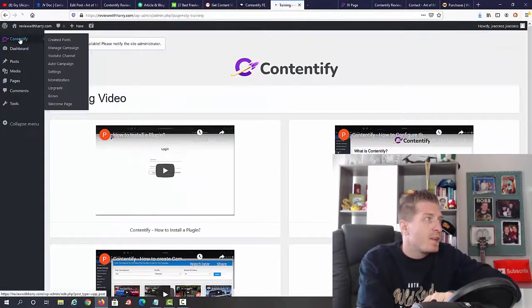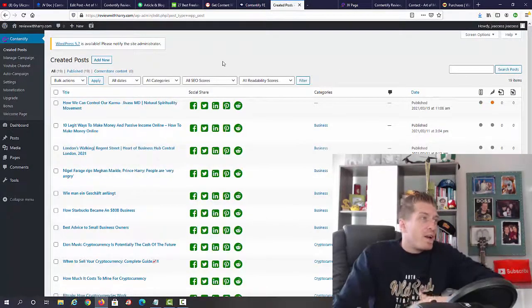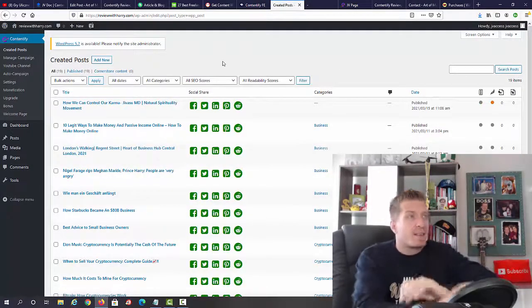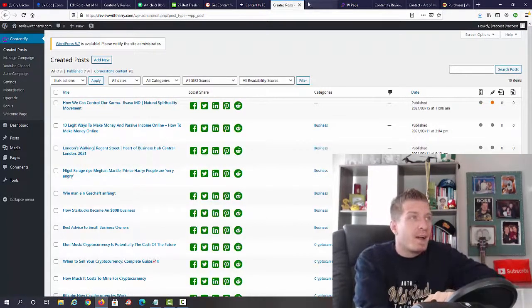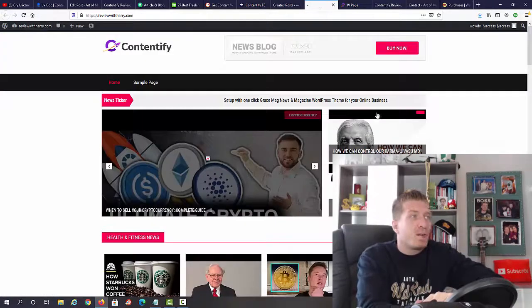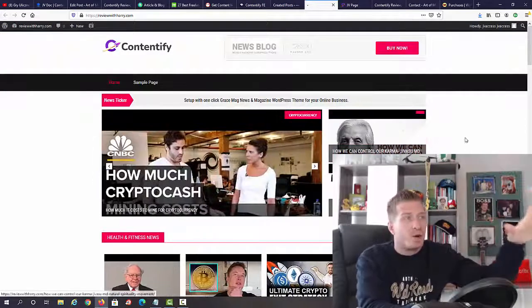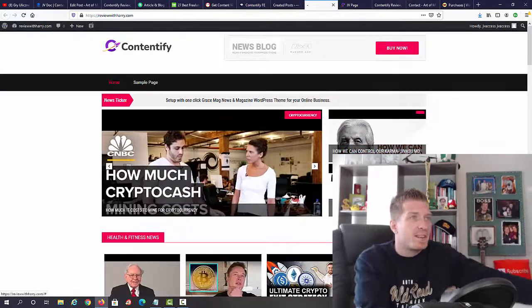Let's go back to the main area. By the way, I will show you a website that already has Contentify installed on it. This is an example.